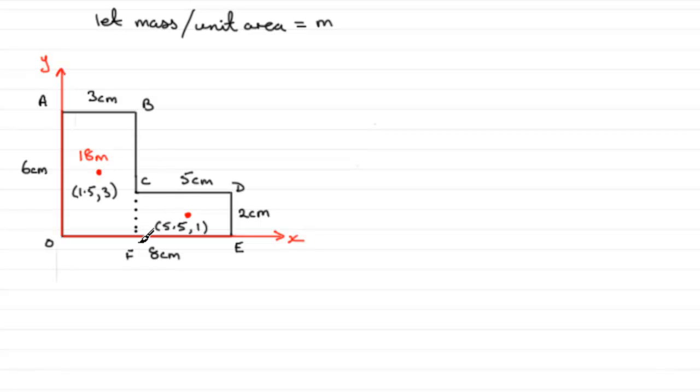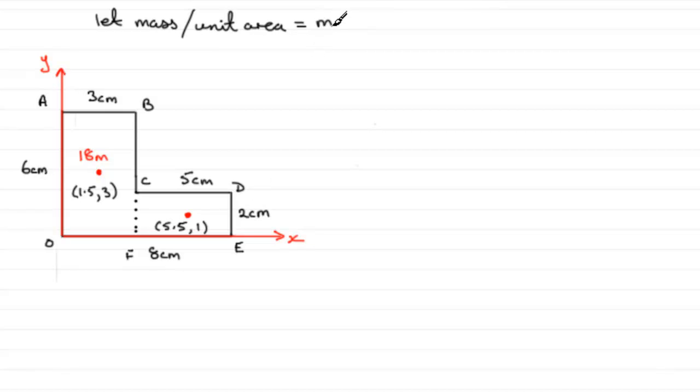Similarly, for this rectangle, FCDE, its area is going to be five times two, 10 centimeter squares, but for every unit of area, it's going to have a mass of m, so it's going to be 10m.